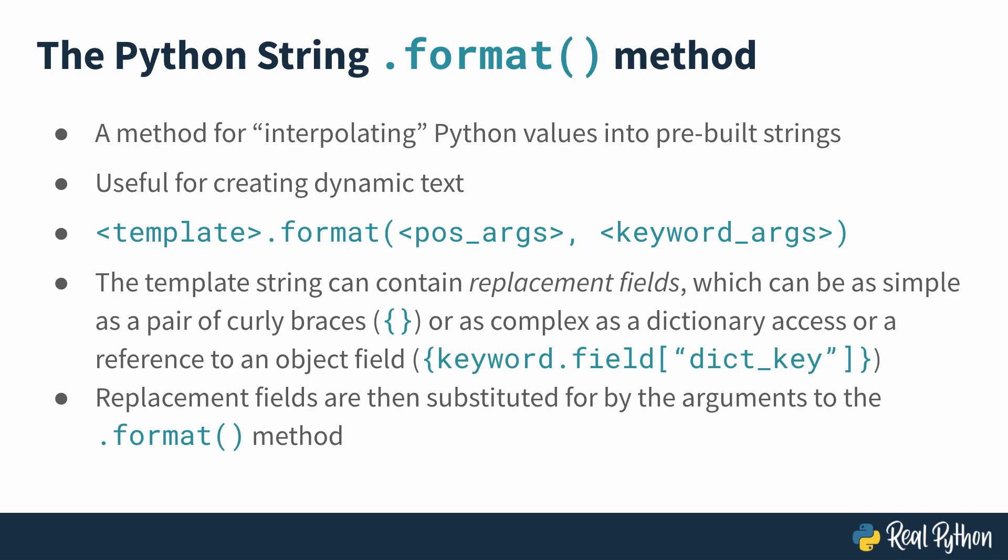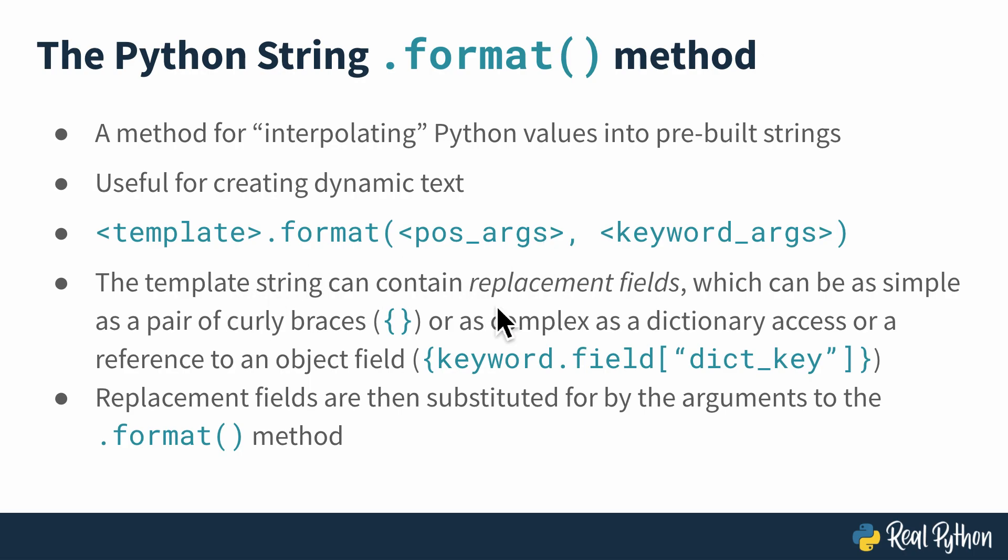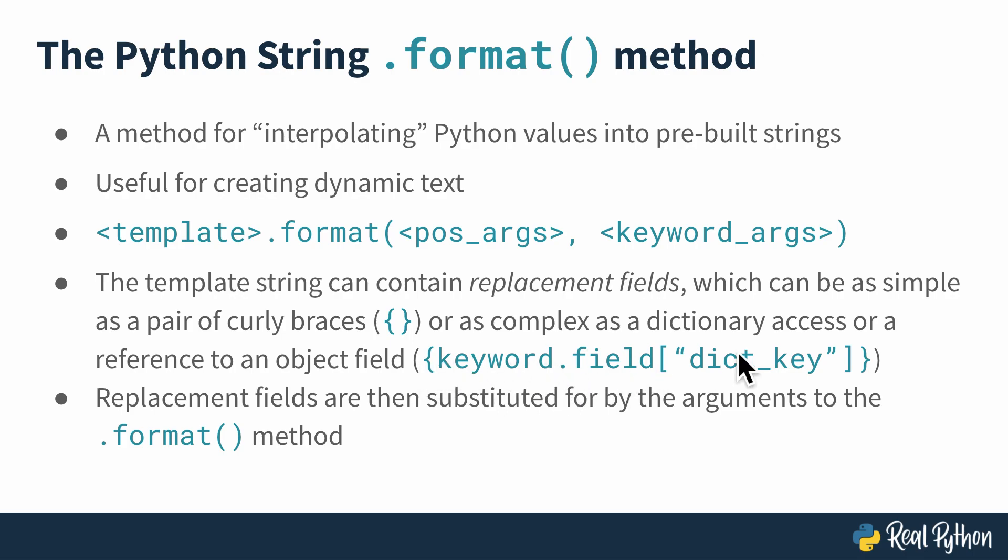The syntax is pretty simple. You have a template string and then you call the format method of that string with some number of positional arguments or keyword arguments or both. Now the template string can contain replacement fields, which are really where the power of this format method comes into play. These replacement fields are generally pairs of curly braces, but then you can also have dictionary accesses, object field accesses, and so on inside those curly braces. And as I'll show you later, you can also have some really complex formatting that you can provide inside the braces.